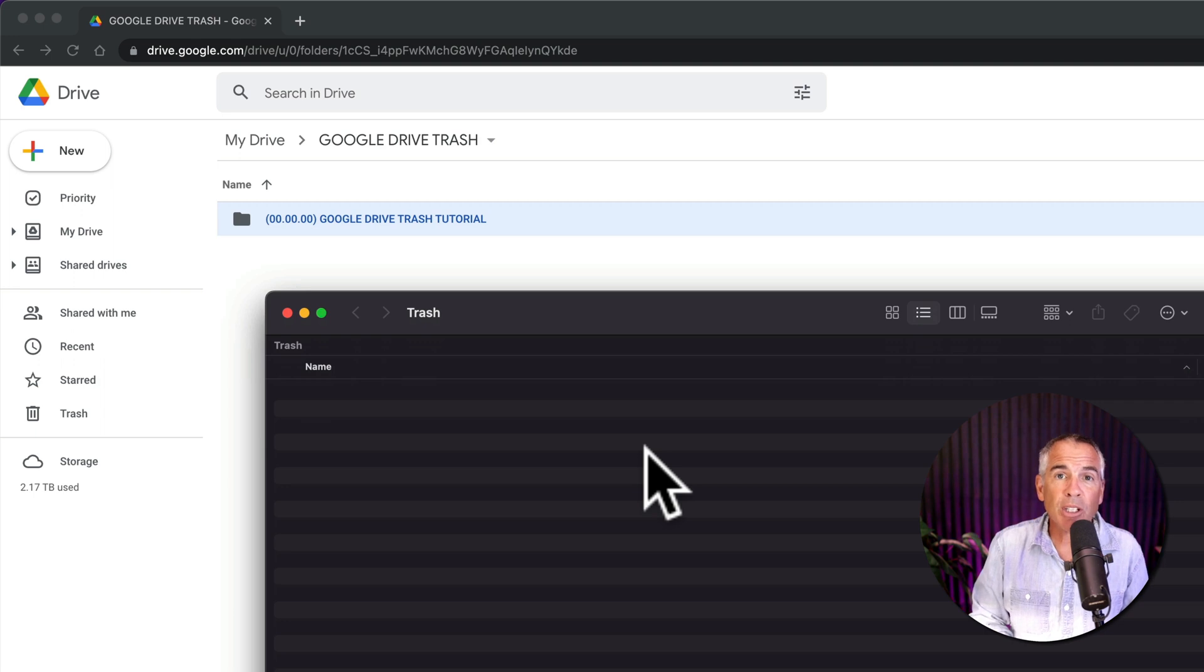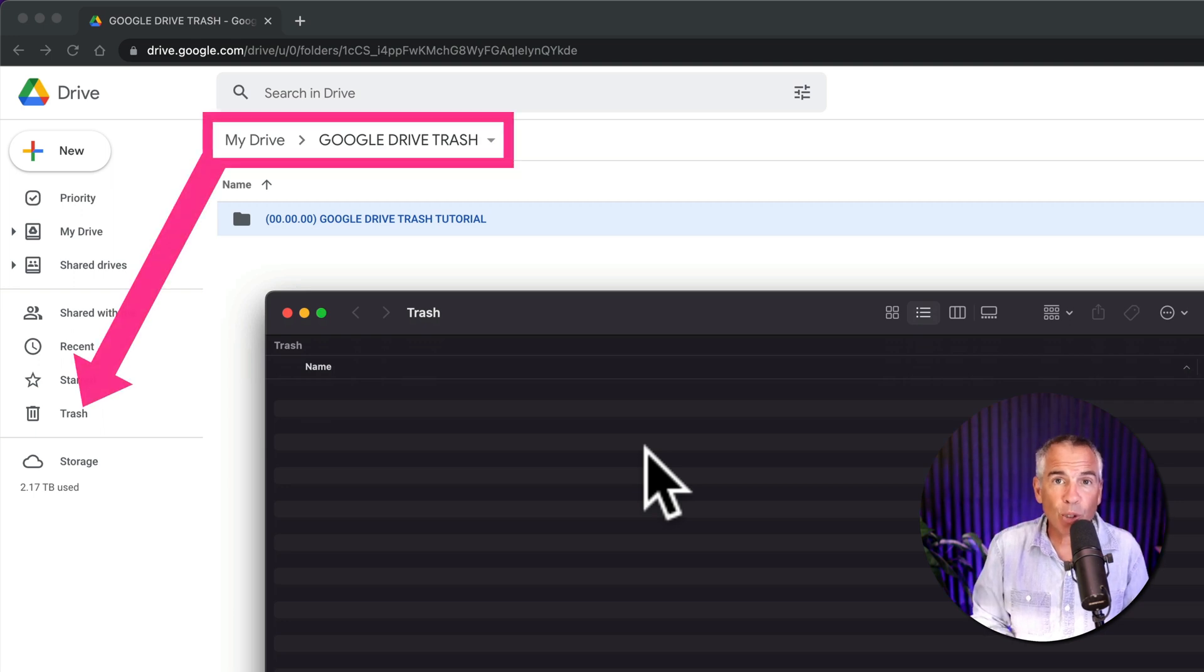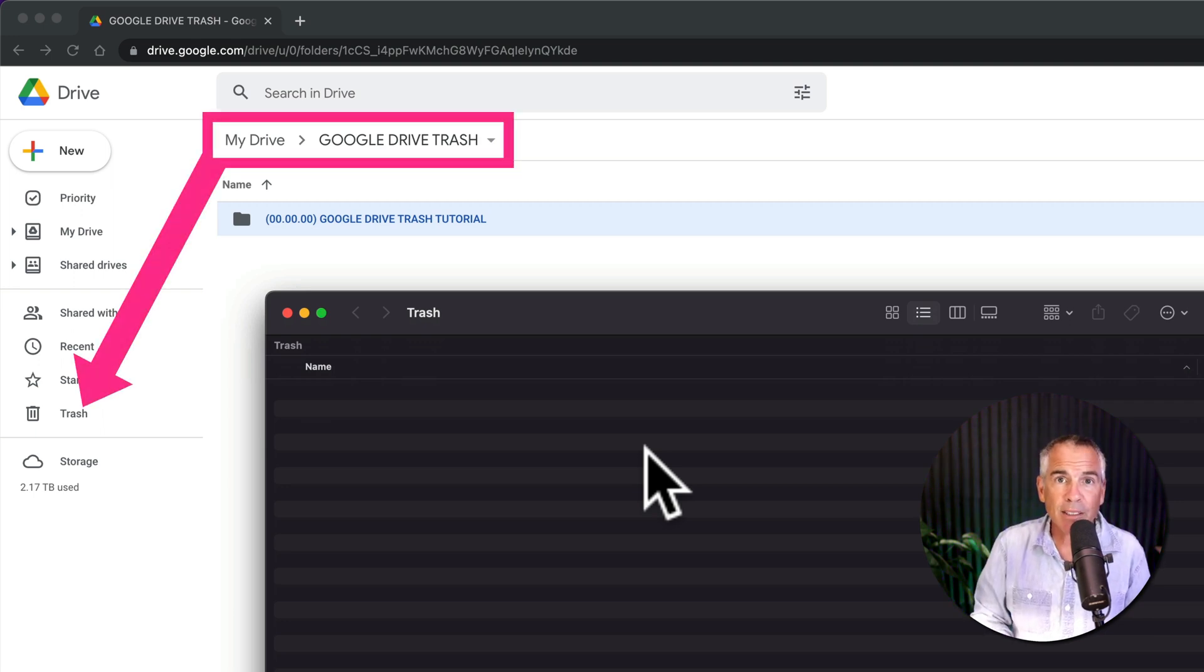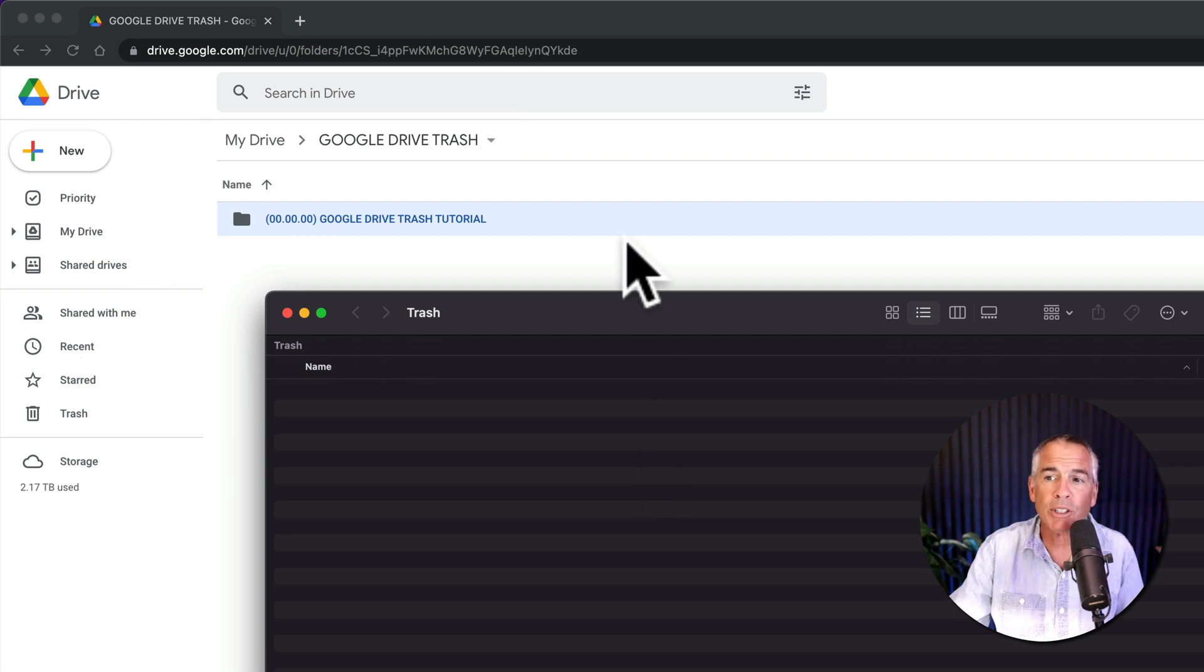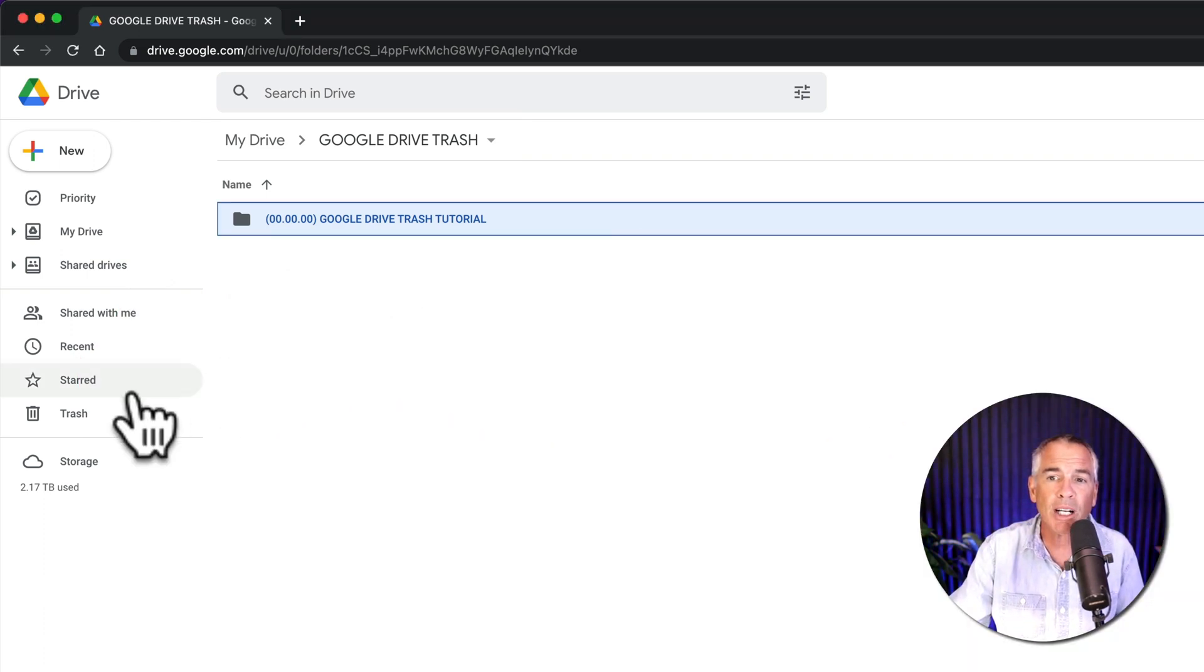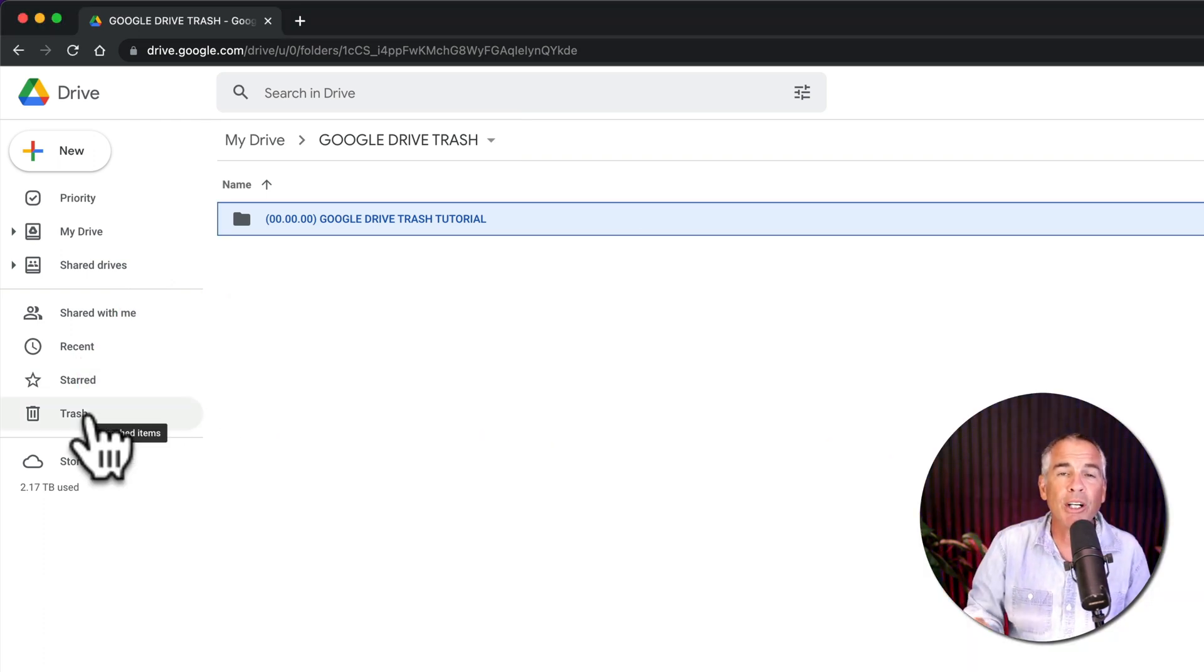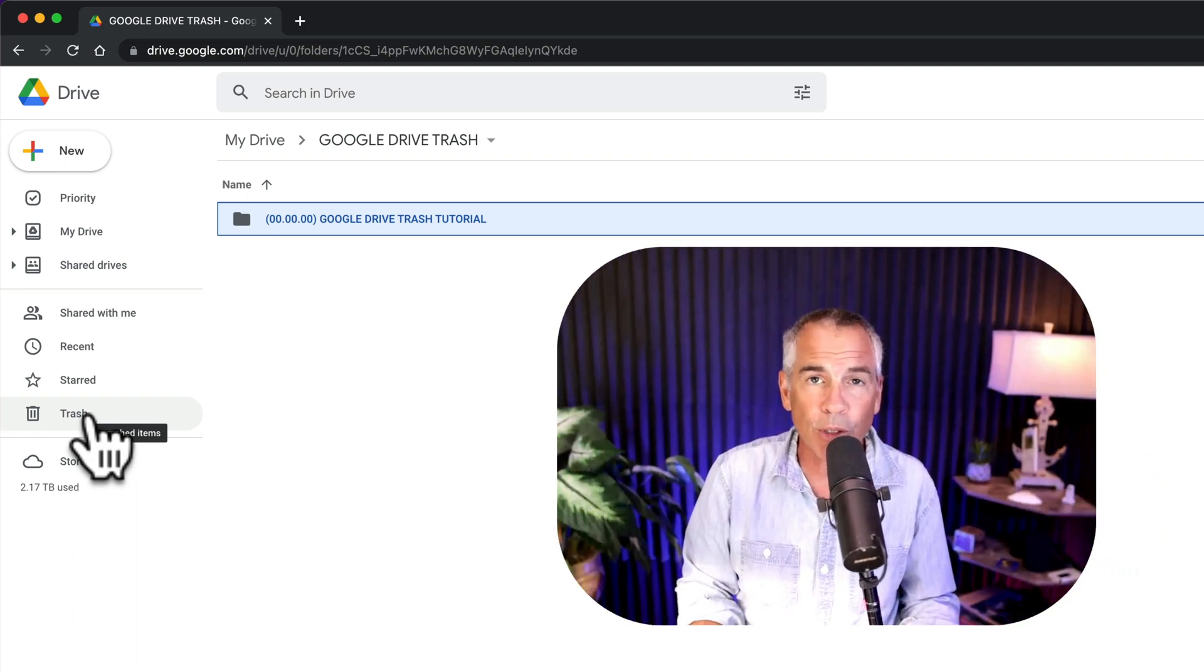So the next time you delete something from Google Drive on your Mac, and it's not in your Mac trash bin, don't worry, just open up a web browser, go to Google Drive, click on the trash folder, and you can recover that file or folder.